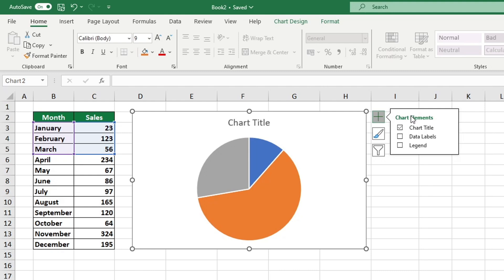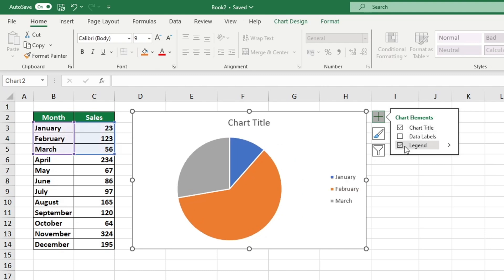Excel provides an array of useful chart components to make your graphs more informative. Select the legend option and Excel will immediately show the legend.